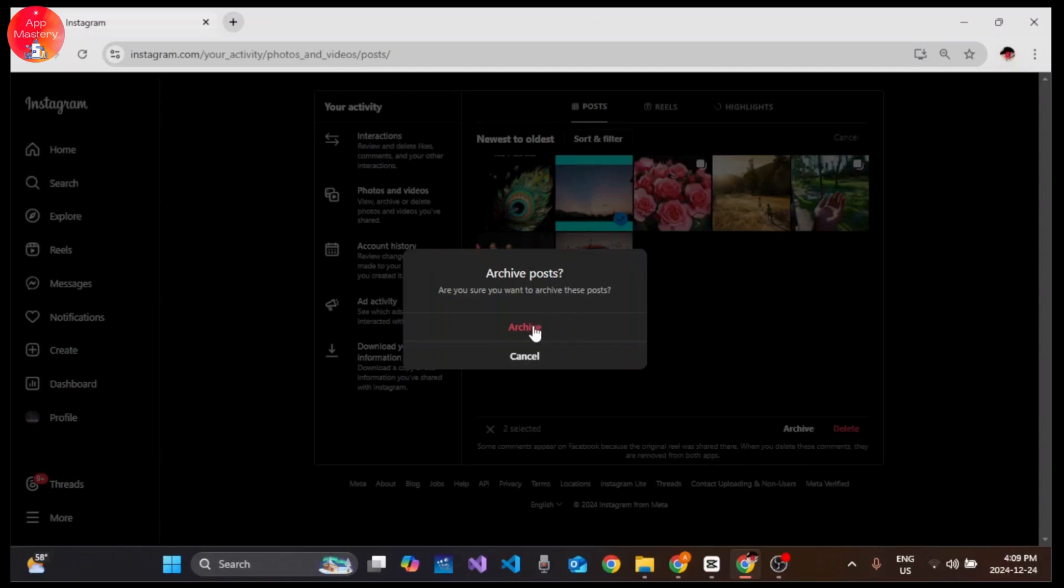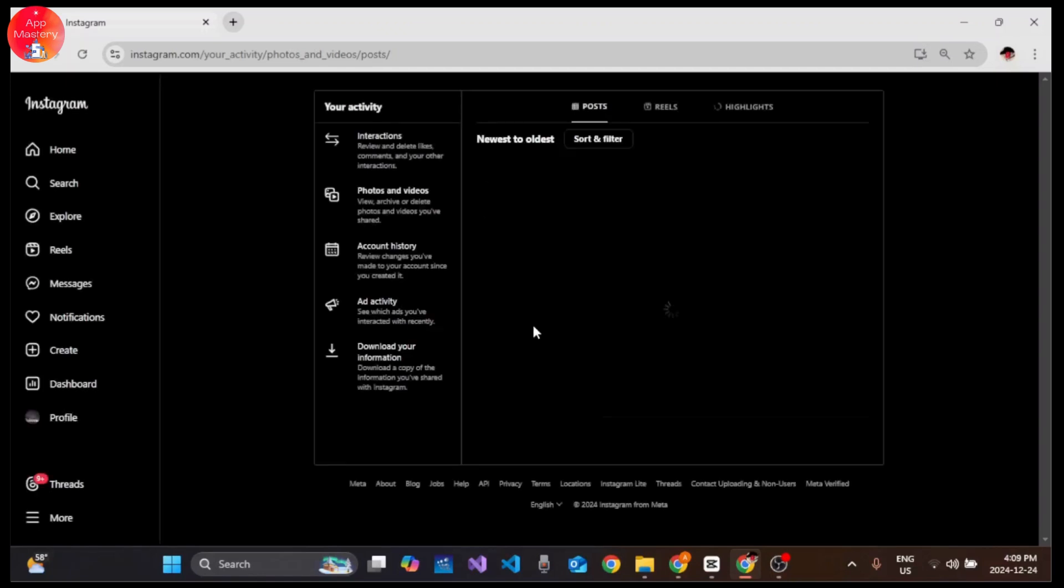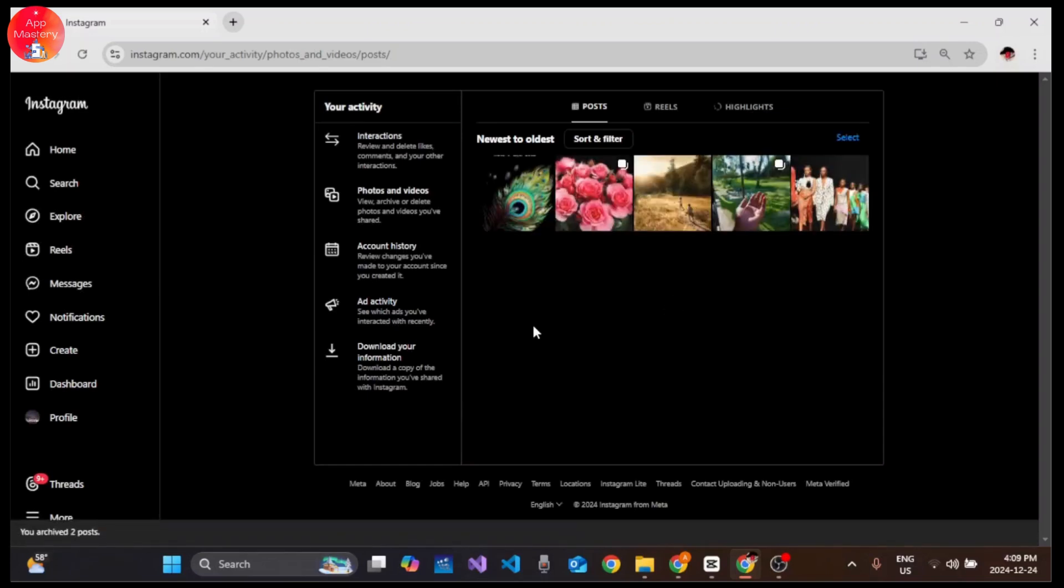Now you can see that we have successfully archived two posts on Instagram on our PC.